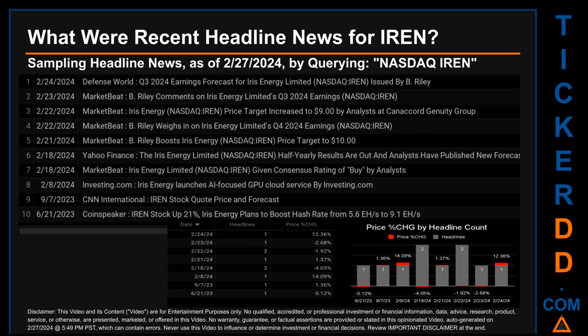Thursday, February 22, 2024, and Sunday, February 18, 2024, had the most headlines — each had two discovered headlines. On Thursday, February 22, 2024: first, MarketBeat published 'Iris Energy price target increased to $9 by analysts at Canaccord Genuity Group'; second, MarketBeat published 'B. Riley weighs in on Iris Energy Limited's Q4 2024 earnings.' On Sunday, February 18, 2024: first, Yahoo Finance published 'The Iris Energy Limited half-yearly results are out and analysts have published new forecasts'; second, MarketBeat published 'Iris Energy Limited given consensus rating of Buy by analysts.' Correlated or not, the stock price on those publication dates respectively saw a jump of minus 2.68% along with a drop of minus 4.05% when comparing the day's opening versus closing price.